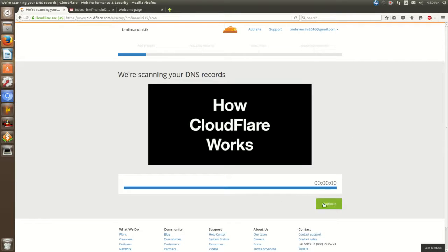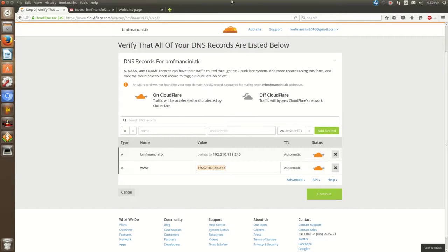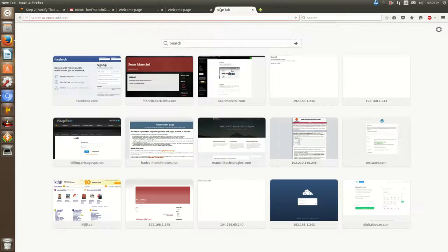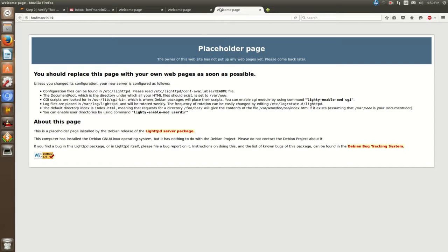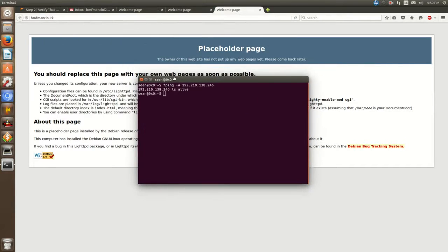So the DNS records scan is complete. Click continue here. What it's done is gone ahead and found the IP addressing that I have set up. If we go to this site — this is just a brand new site I set up just for demo purposes. One thing I want to illustrate right now is if I were to ping this site to get the IP of it, you'll see the IP address is 192.210.138.246. Just keep that in mind — I'll explain why that's important.